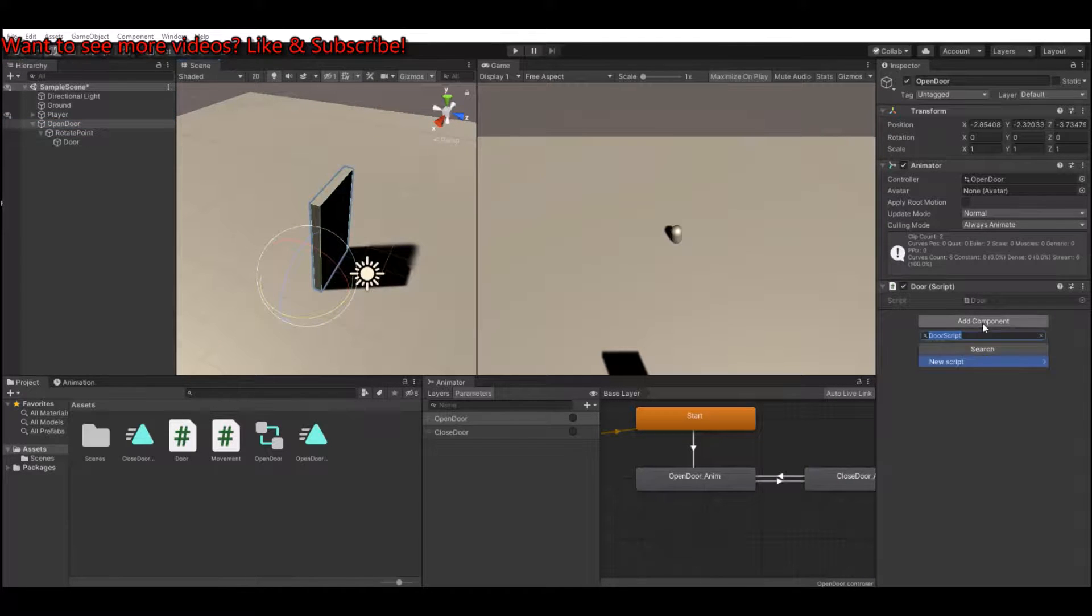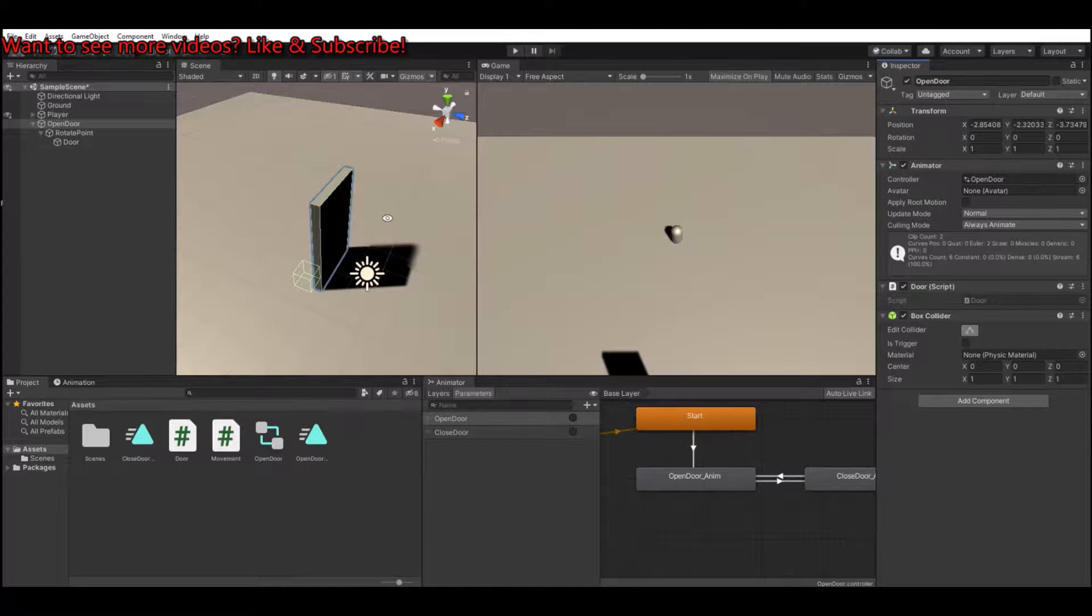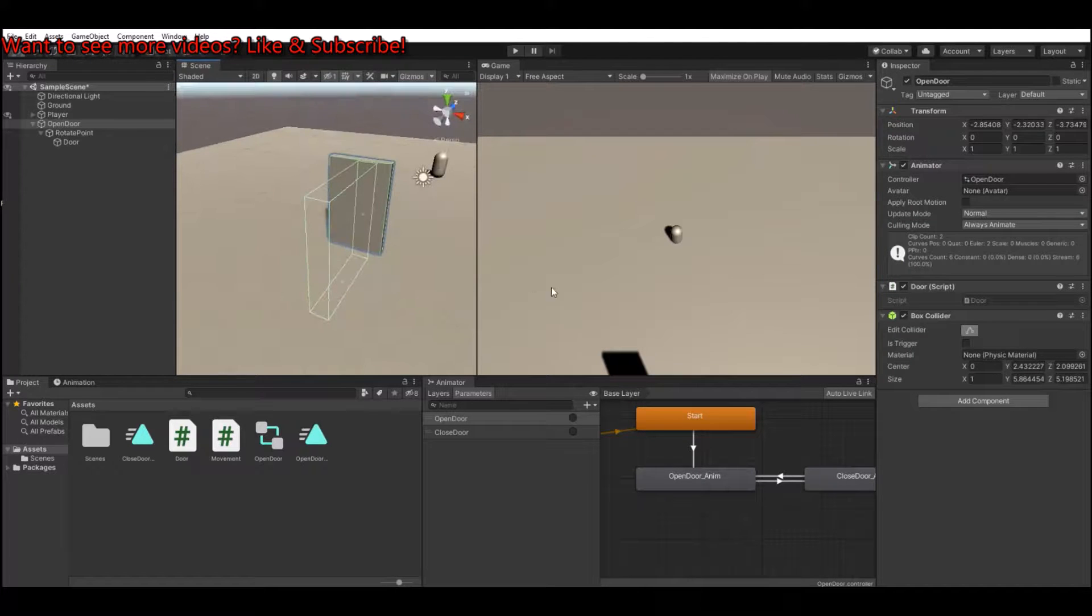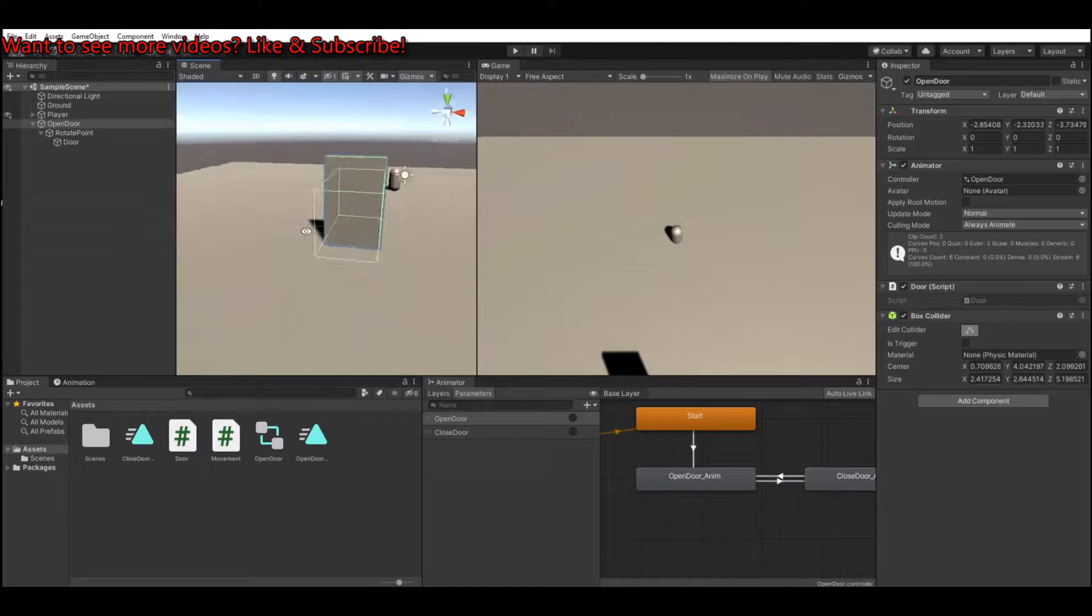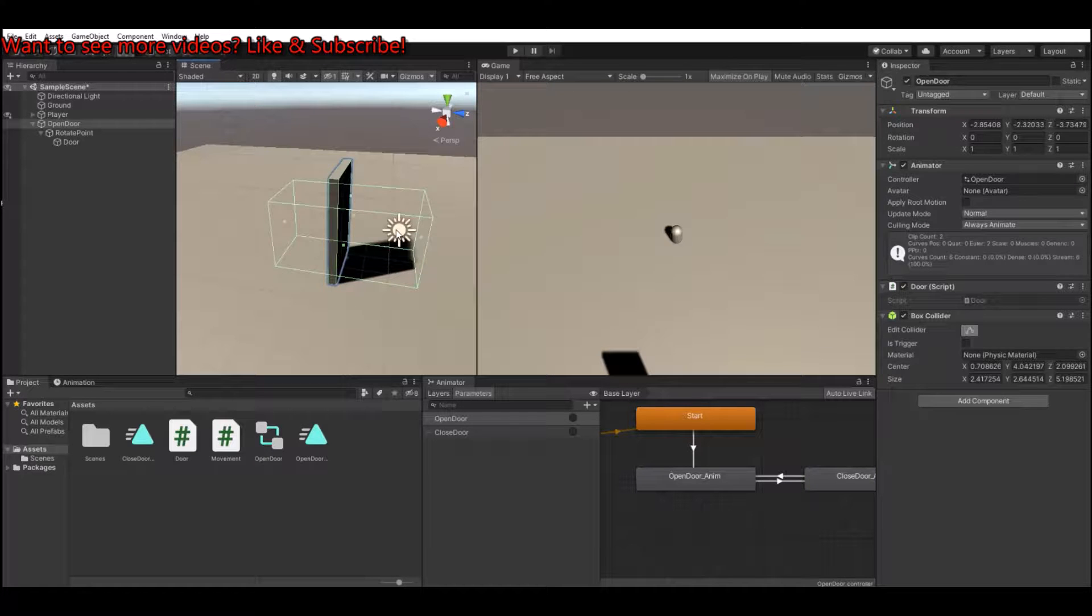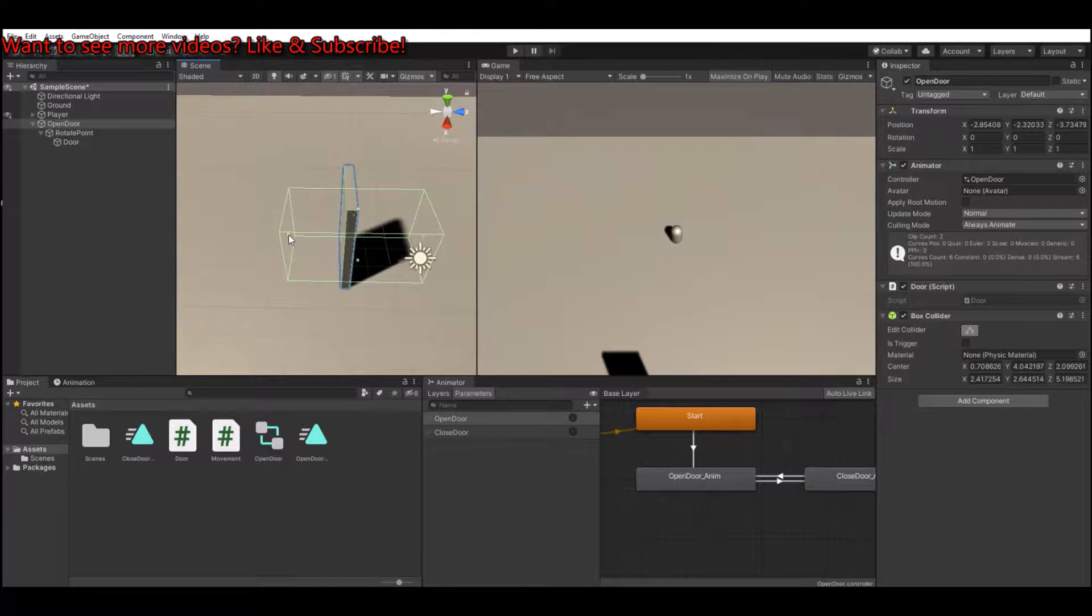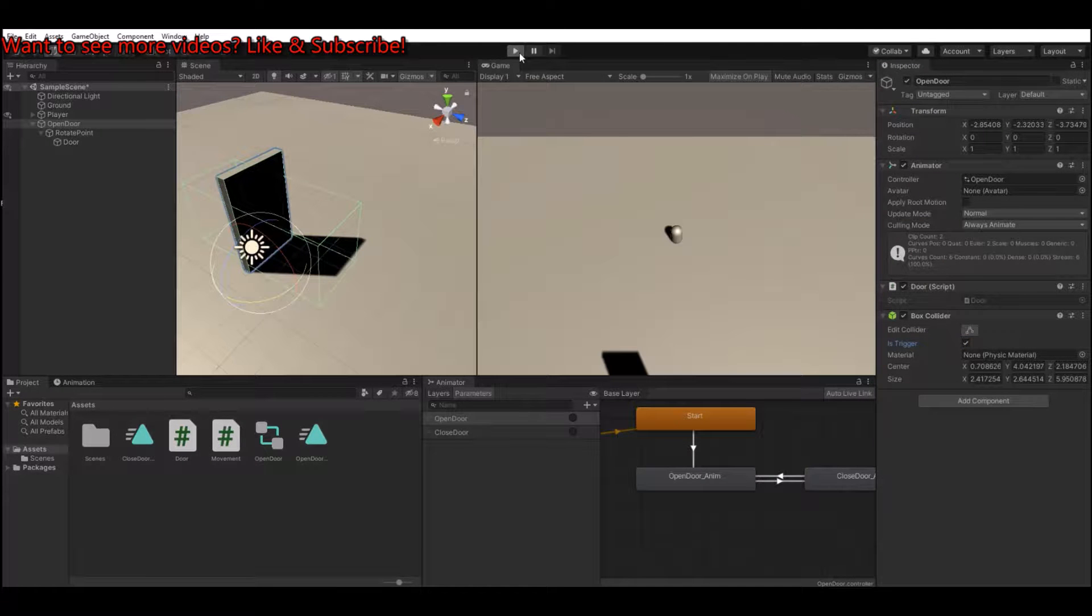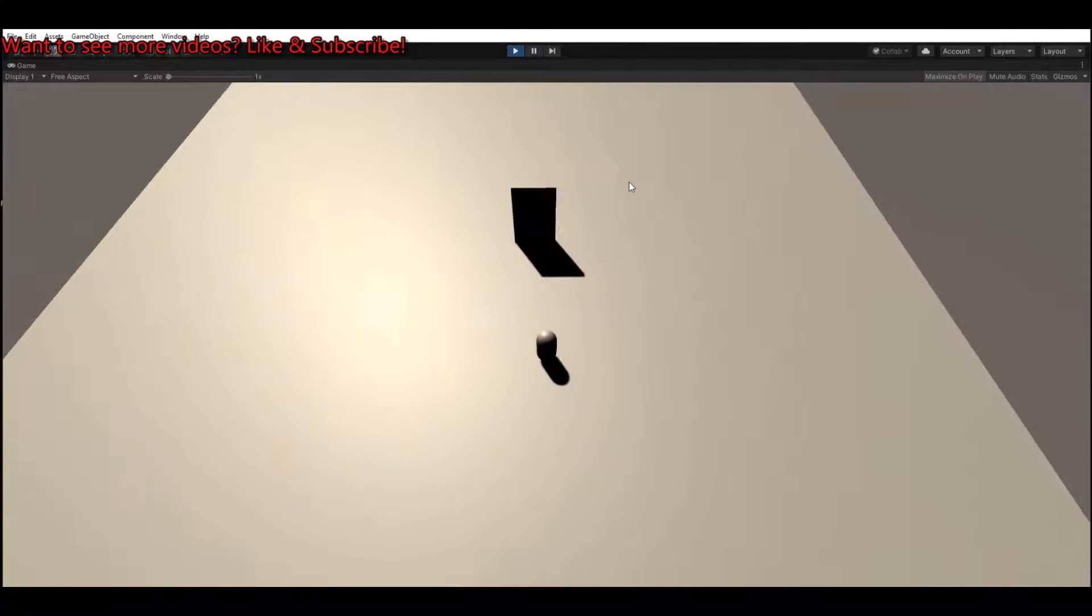And here we will need to add a box collider as well. This box collider will be the trigger. Let's put it up here, let's make it wider. So this is the one, if the player enters this area it will open, and when the player exits this area it will close the door. Remember to set it as trigger. So now let's see what happens, let's hit the play button, let's walk to the door.